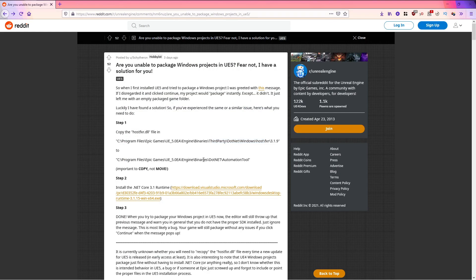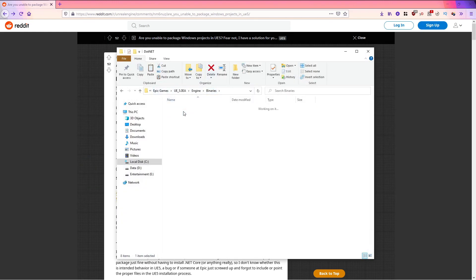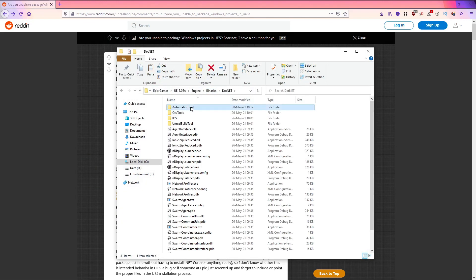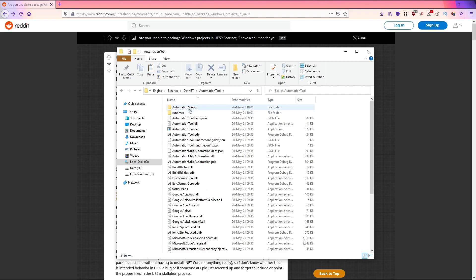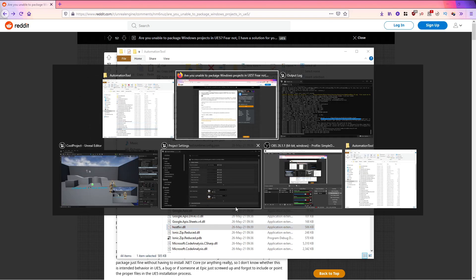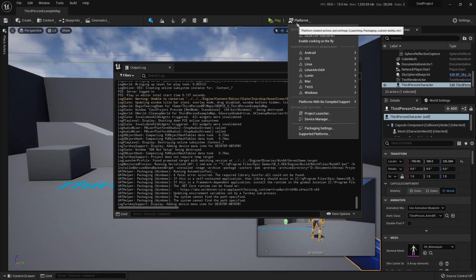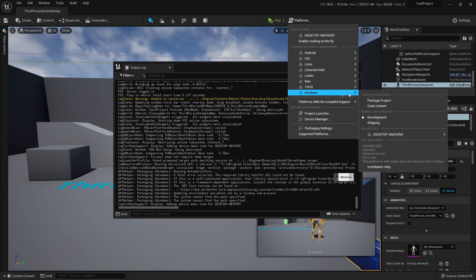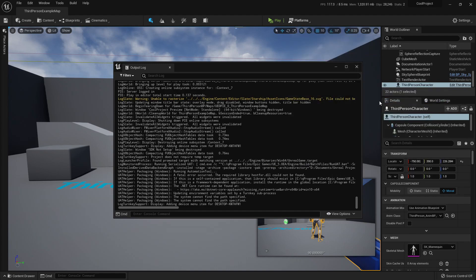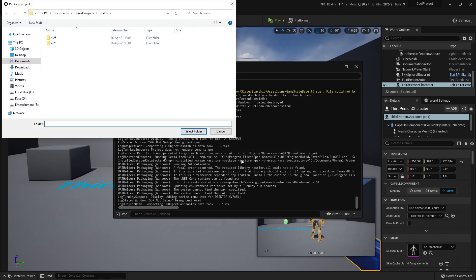in engine binaries.net automation tool. Engine binaries.net automation tools and I can paste it here. Here it is. Now, if I try to package again my project and I press continue again,